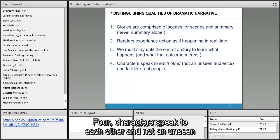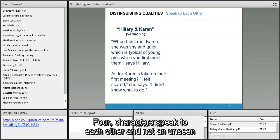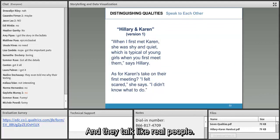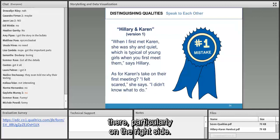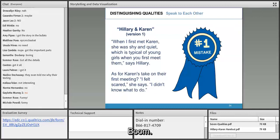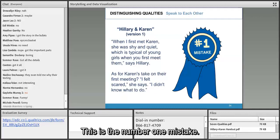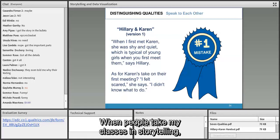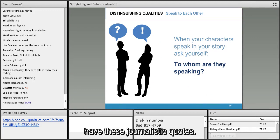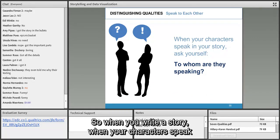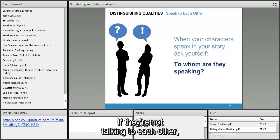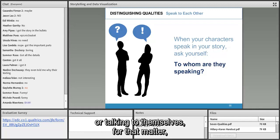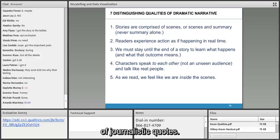Fourth quality: characters speak to each other and not to an unseen audience, and they talk like real people. Look at these paragraphs from version one — particularly that big white area on the right side. This is the number one mistake when people take my storytelling classes. They have journalistic quotes. When your character is speaking, ask yourself: to whom are they speaking? If they're not talking to each other, you've returned to the world of journalistic quotes.